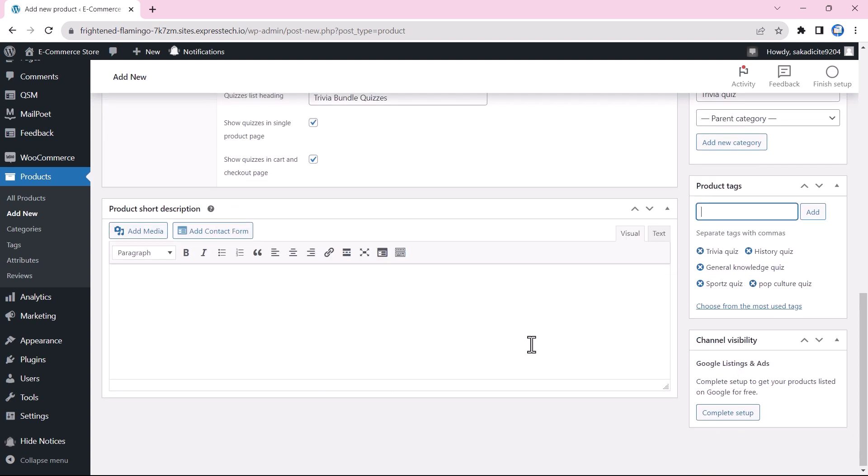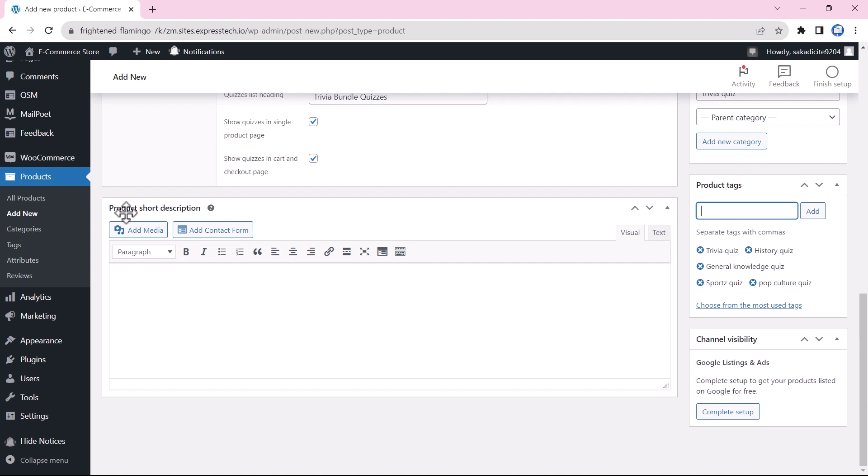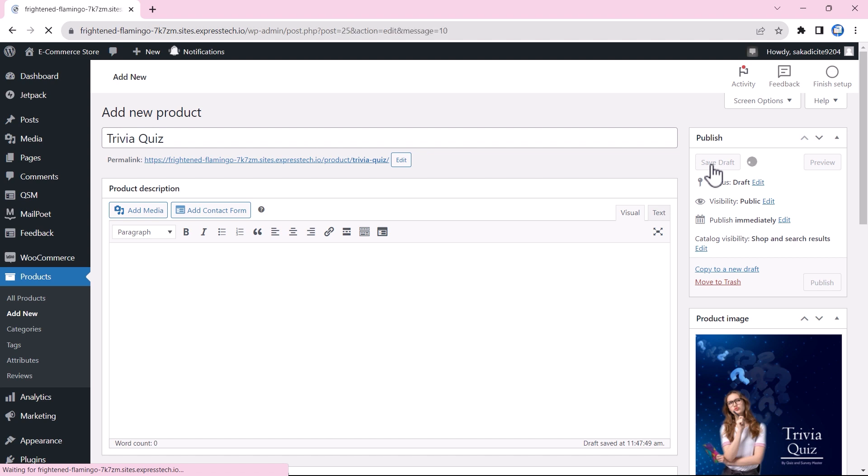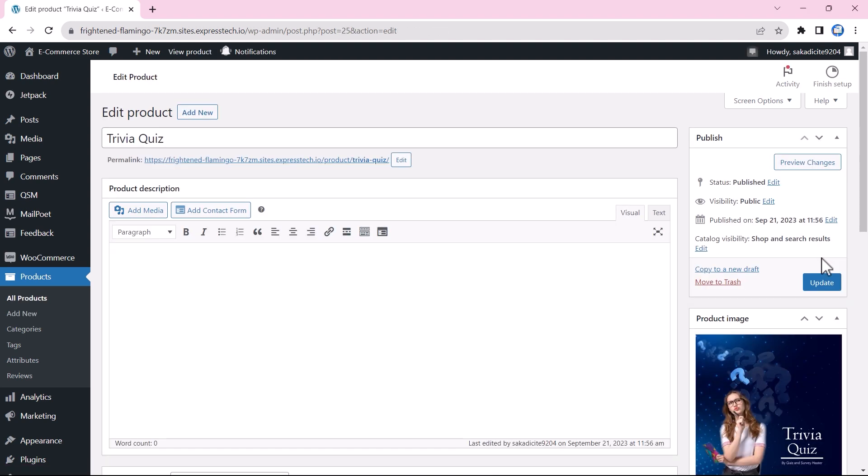Lastly, you can add a product short description, which can be different from the payment message. Once done, you can easily just publish the product and see how it shows on your website.